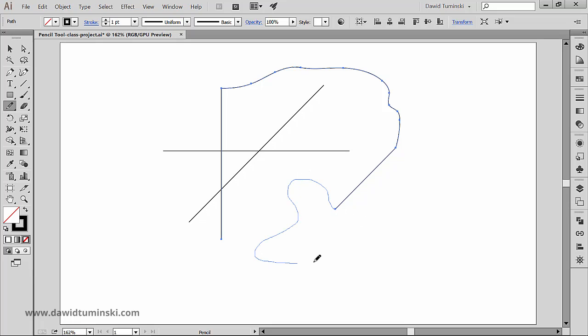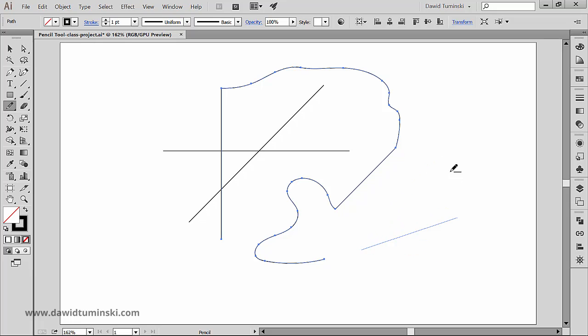If you want to create a straight path with the pencil tool but don't want it constrained to 45-degree increments, just press the Alt key or Option if you're on a Mac. This is the basic way to create paths using the pencil tool.